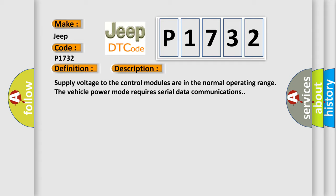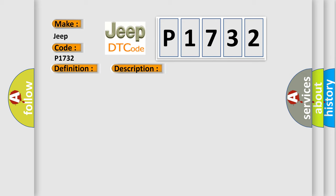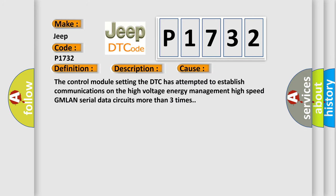This diagnostic error occurs most often in these cases. The control module setting the DTC has attempted to establish communications on the high-voltage energy management high-speed GMLAN serial data circuits more than three times.